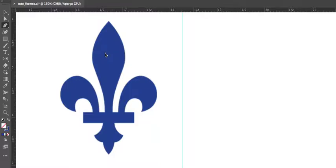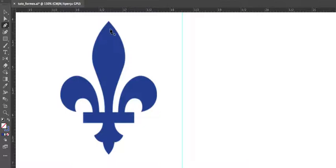I'm gonna draw this shape with you. What's important here is not to create too many points, because if you create too many points your line will be distorted — that won't be good. It's also important not to break the handle of the Bezier curve incorrectly. So let's start — I'm gonna click here.